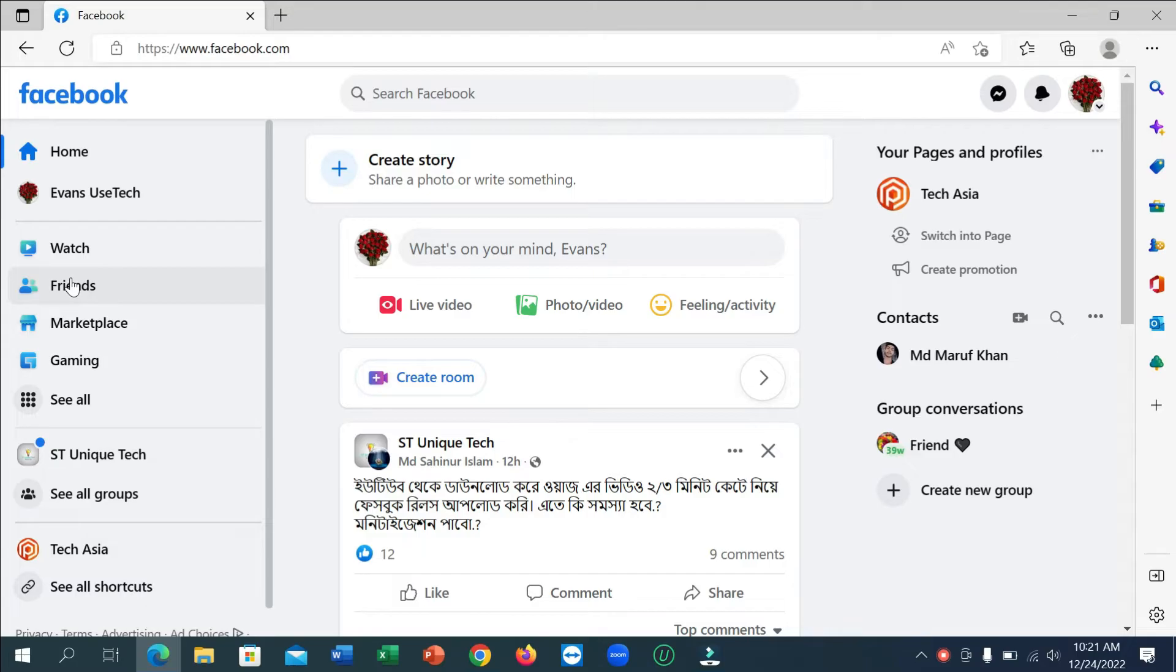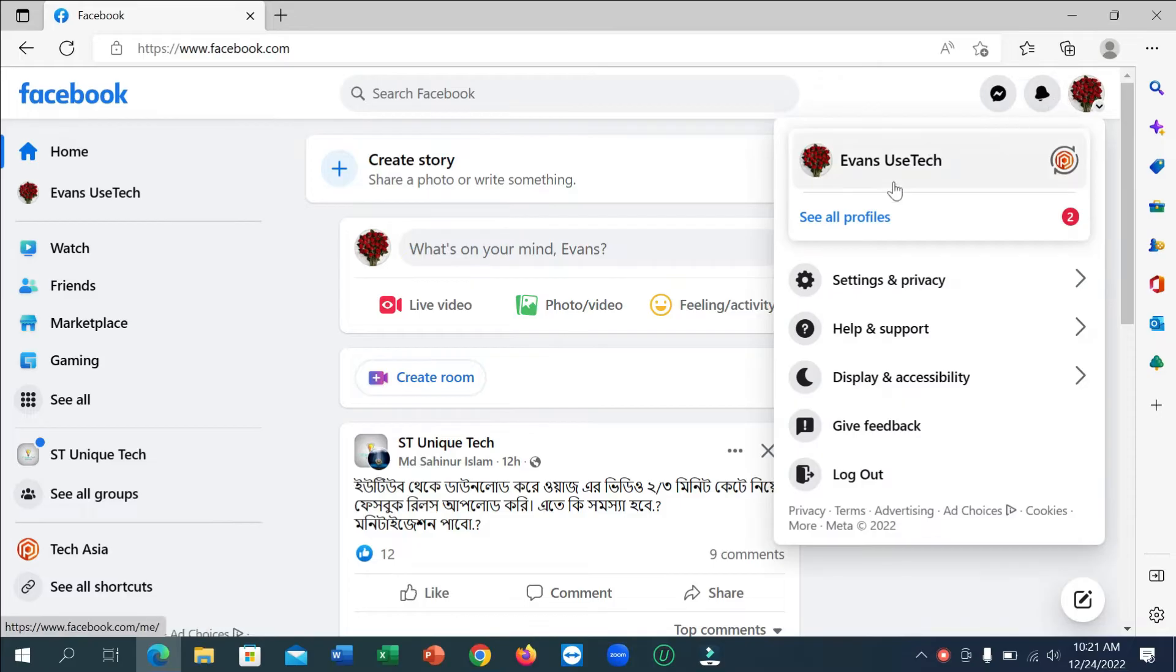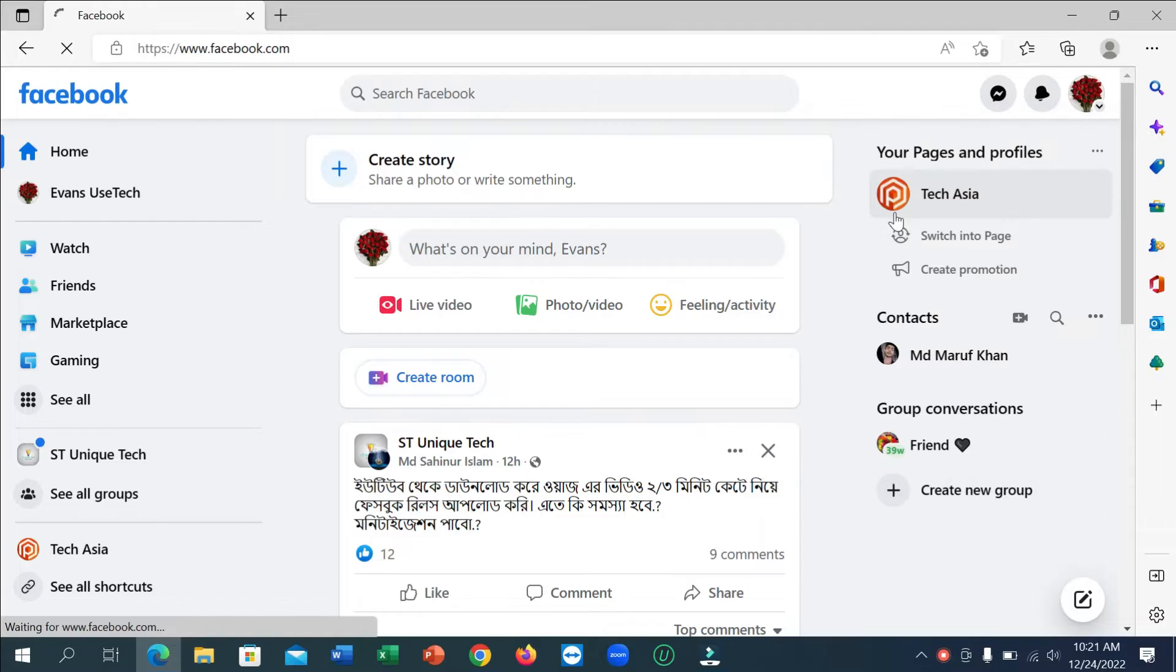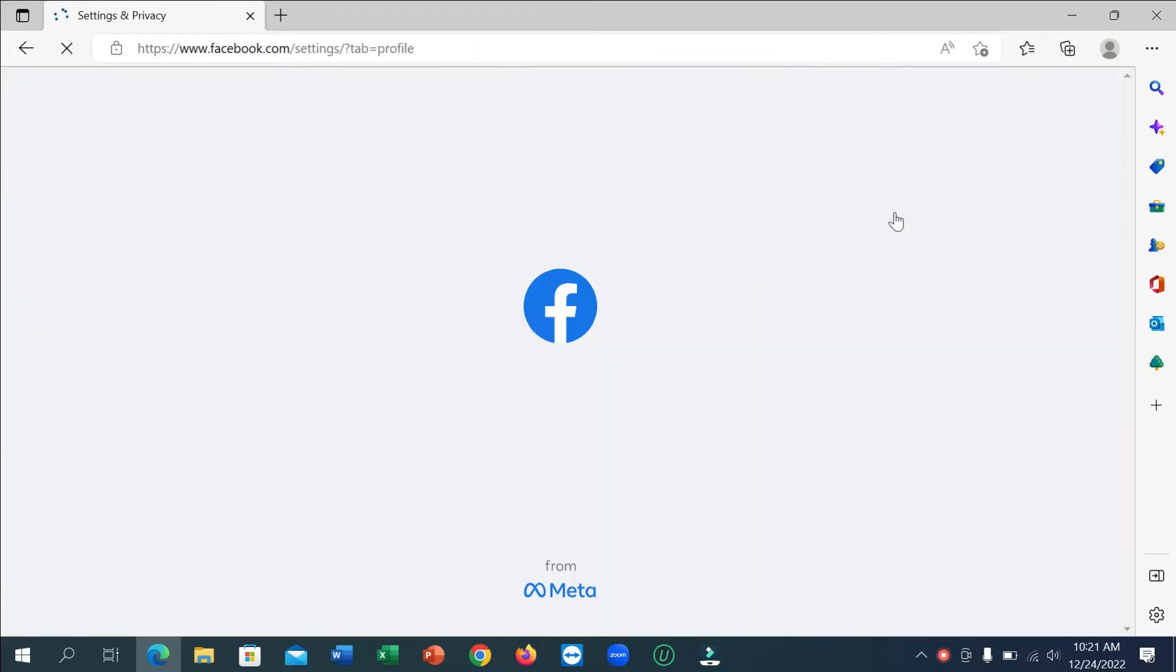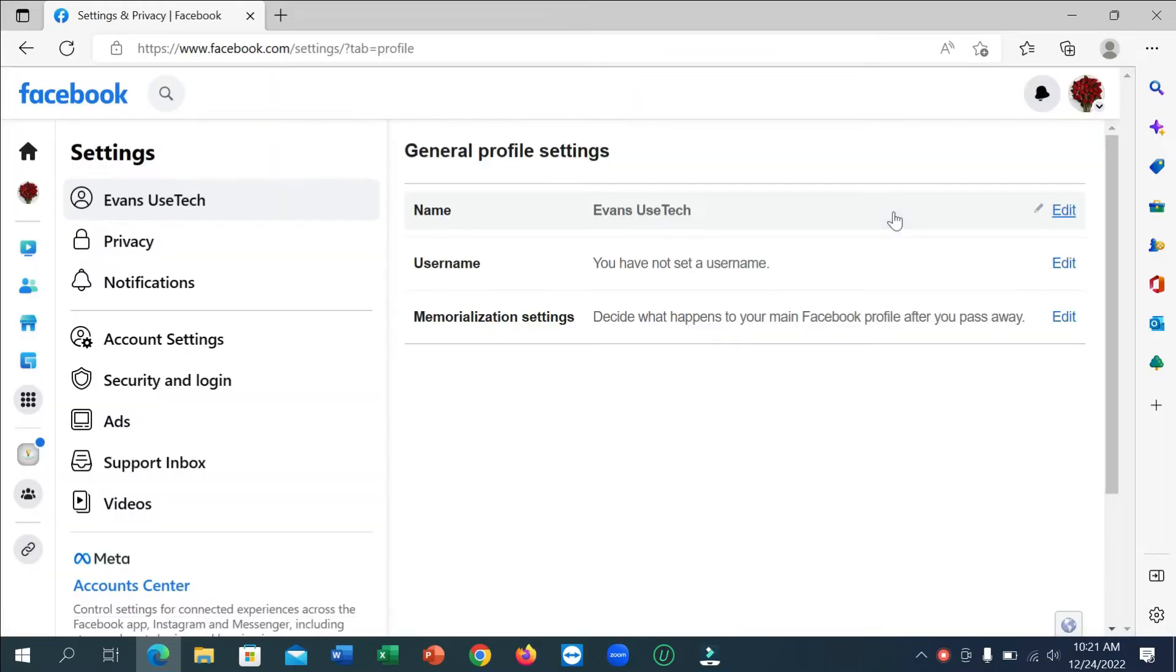Now guys, if you want to download all your Facebook information, what you need to do is just click on the top right corner, your profile icon. Now click on Settings and Privacy, then Settings. Now click on Privacy.